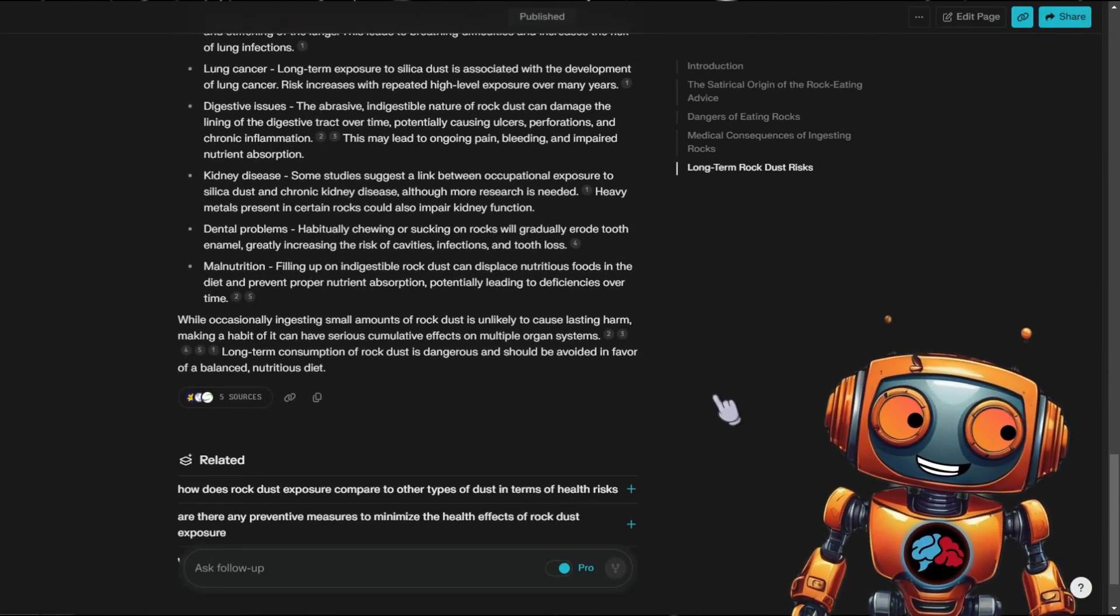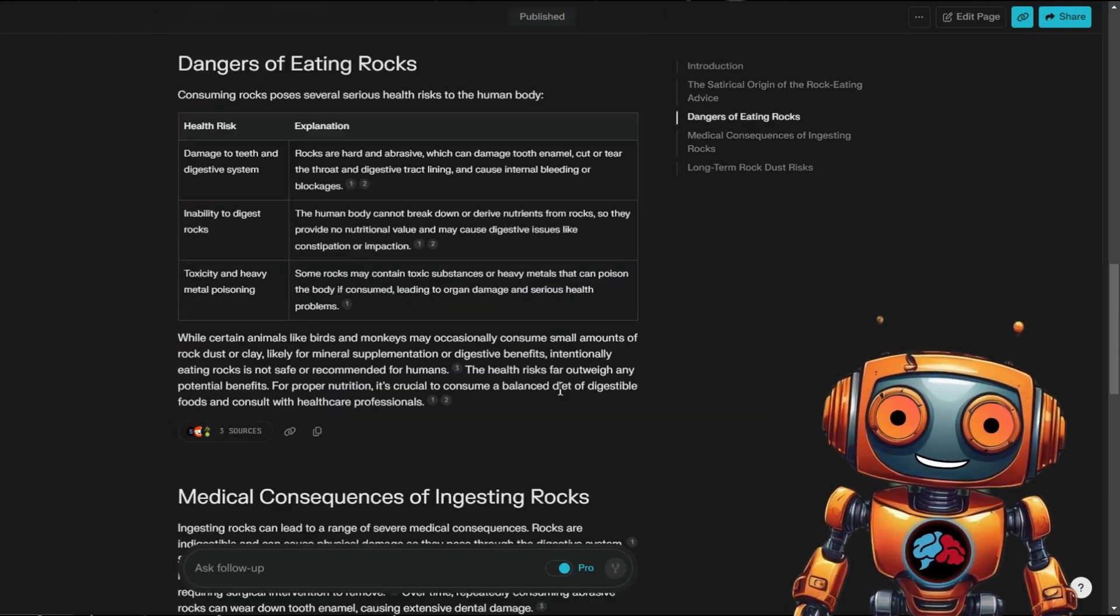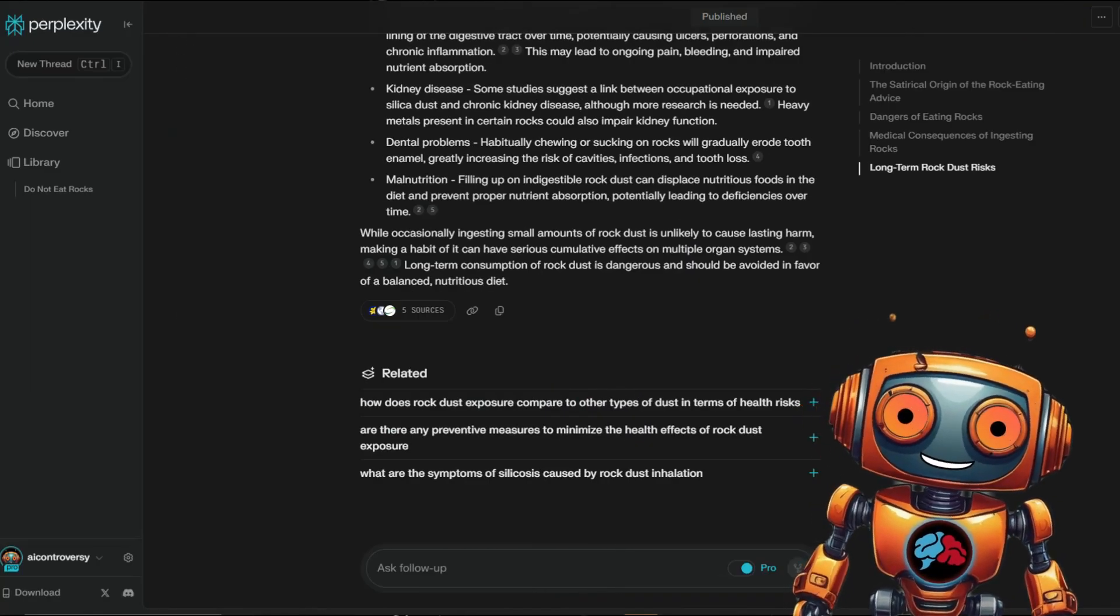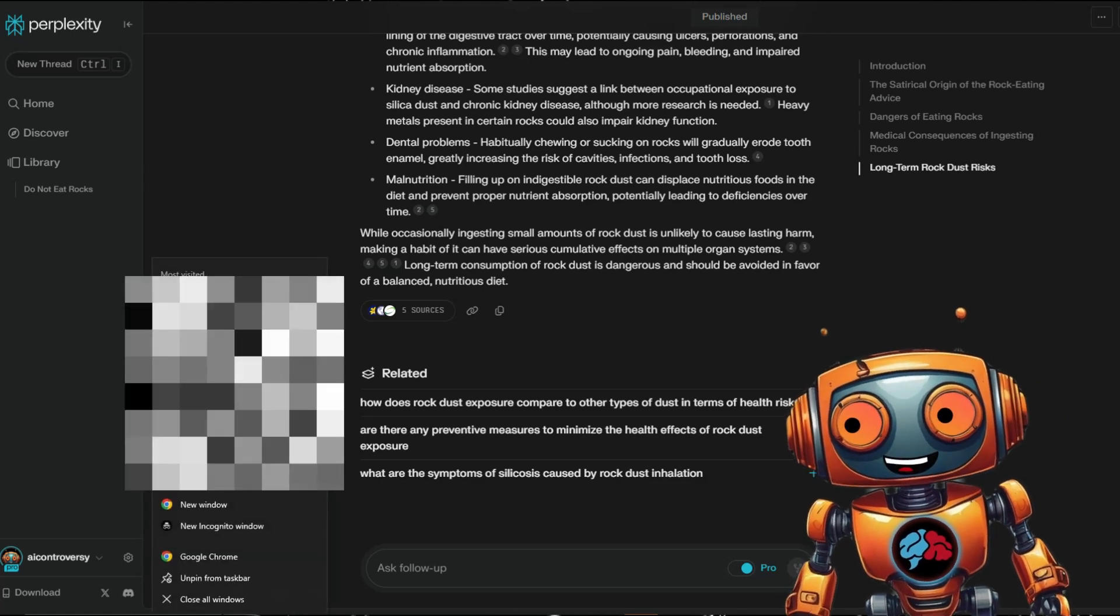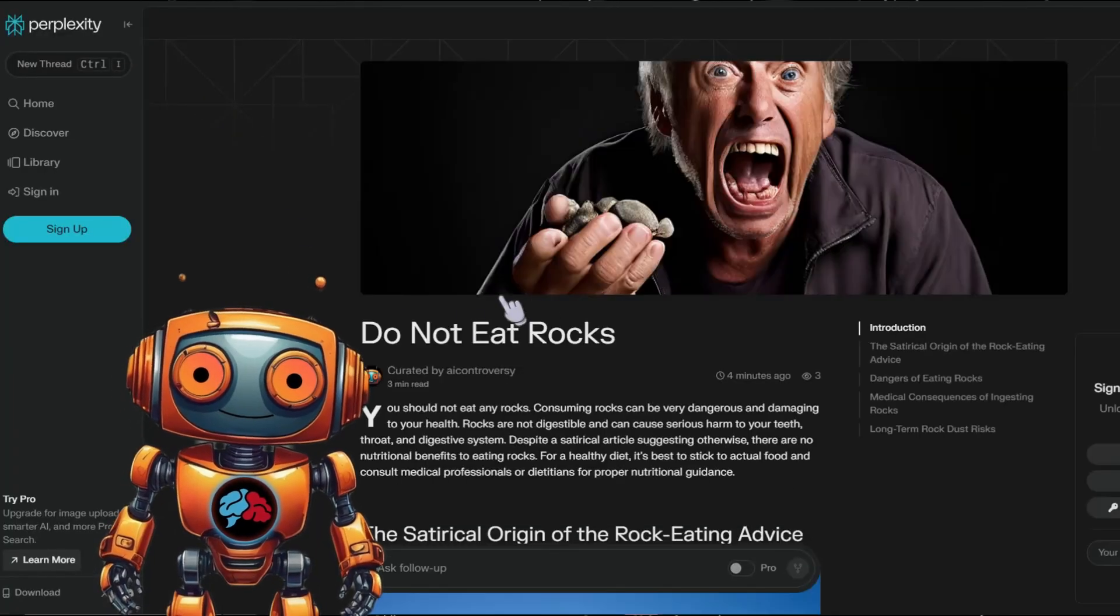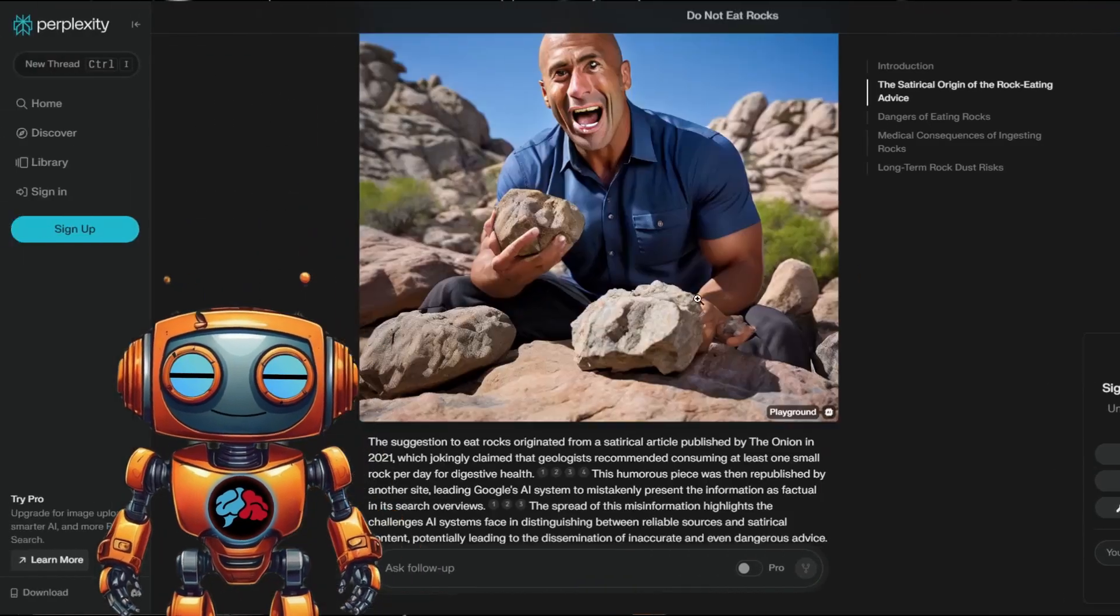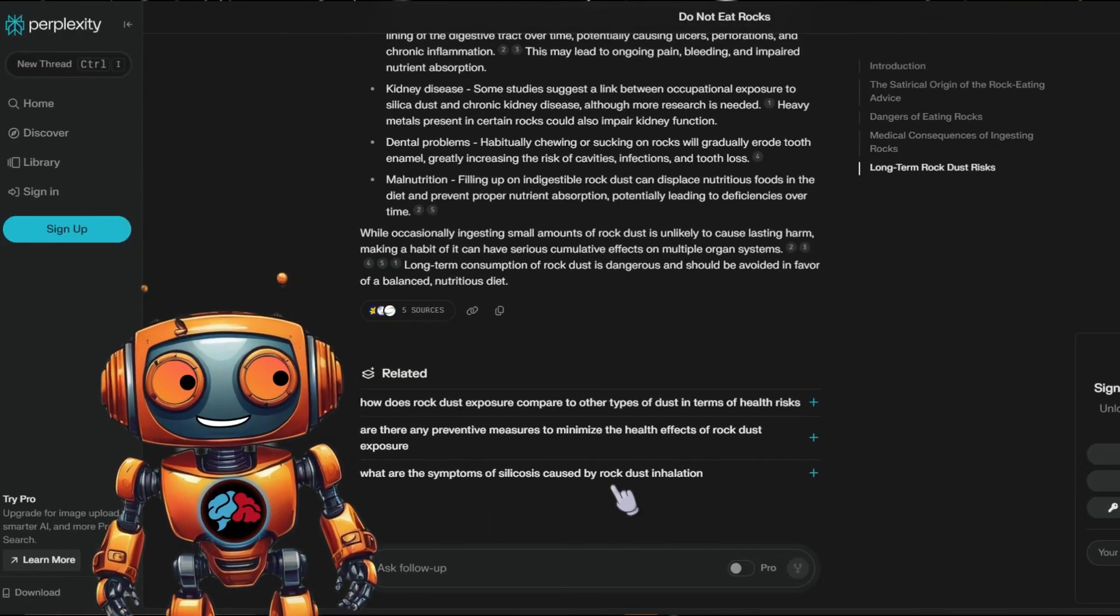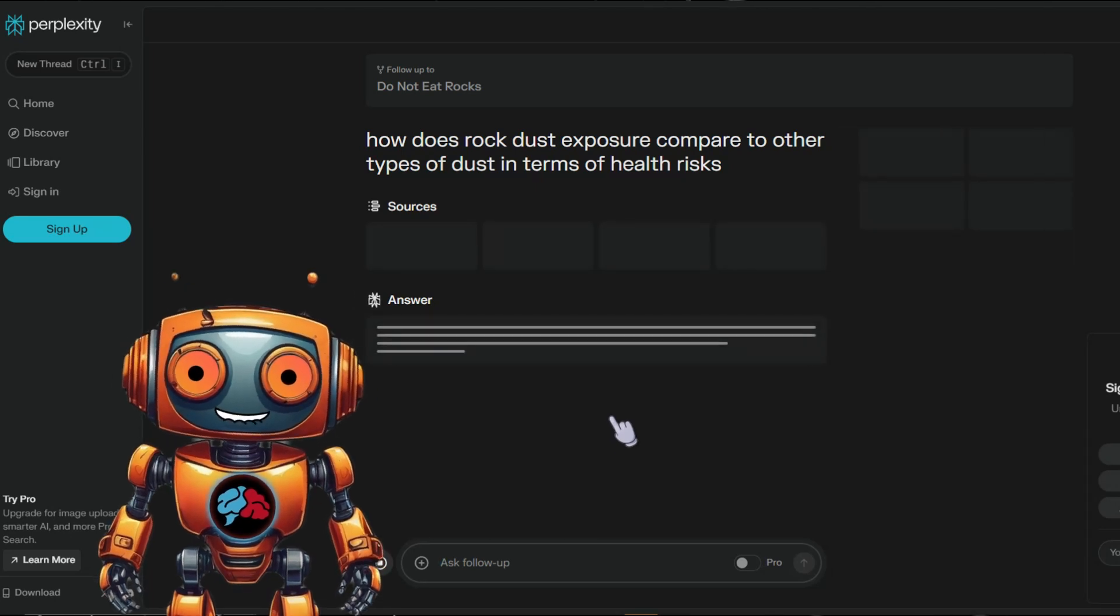The cool thing with this is if you share your page, you'll be able to share it with others who can then ask questions based on this page. Let me open an incognito window to demonstrate. You can then ask follow-up questions. Now that's some cool stuff.